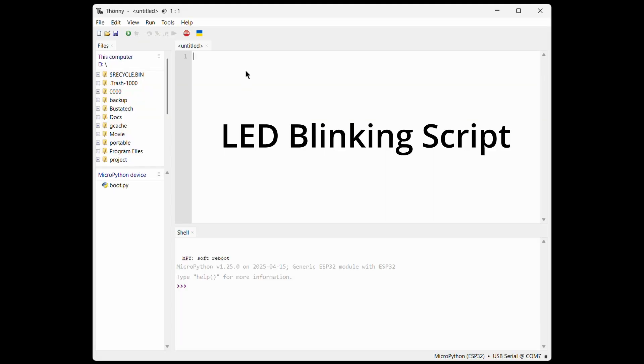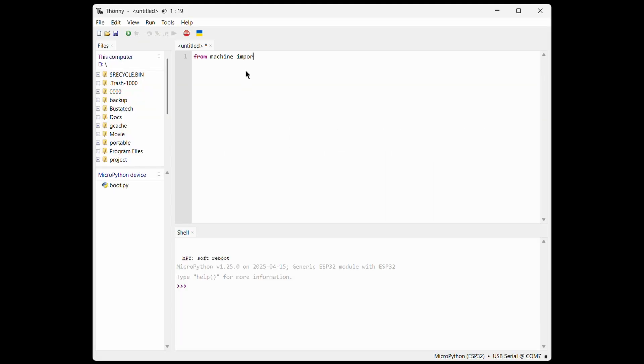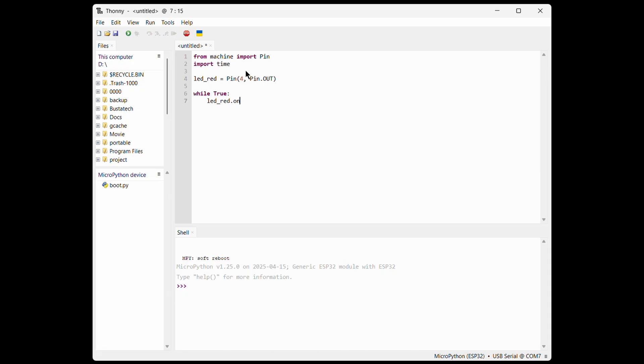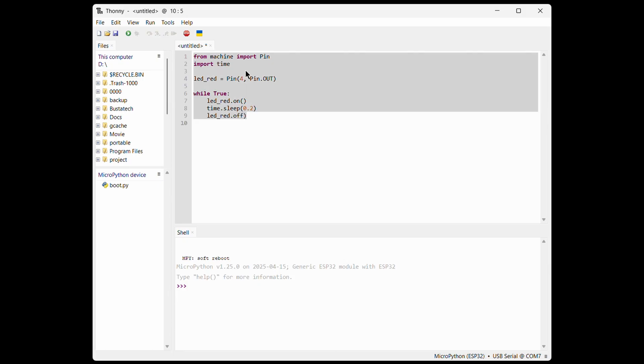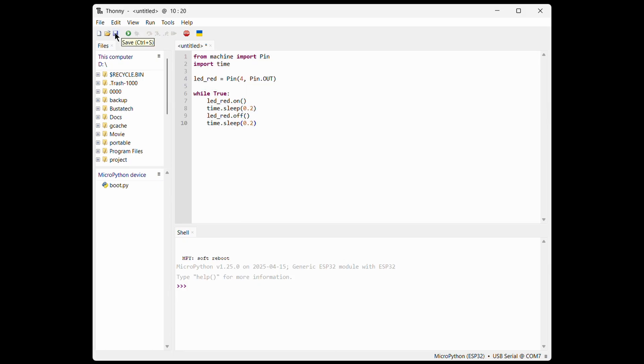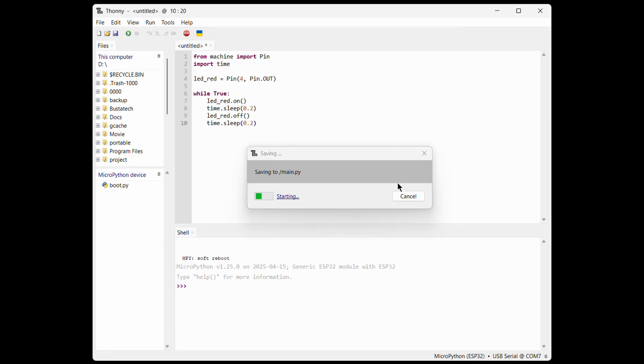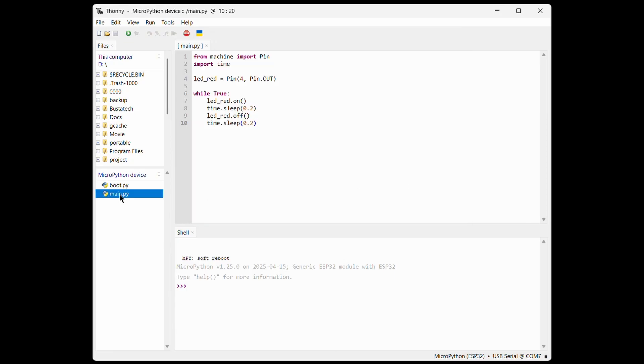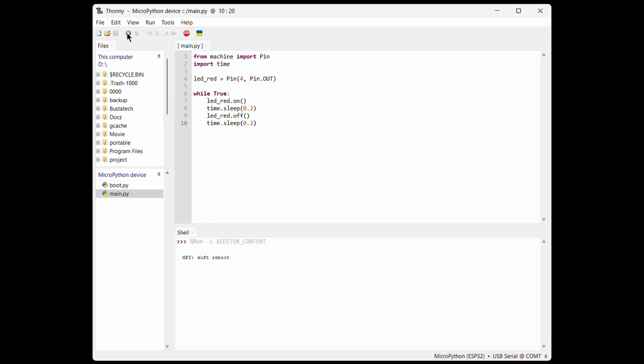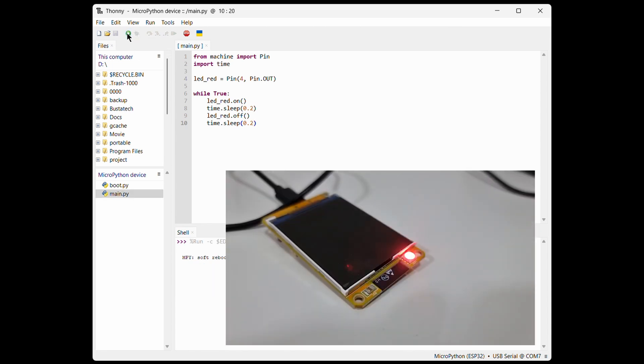Now, let's try something a bit more fun. We'll create a simple script to blink the LEDs. After that, click Save. Make sure to save the file directly to the ESP32. Then, hit Run, and the board will execute your script right away.